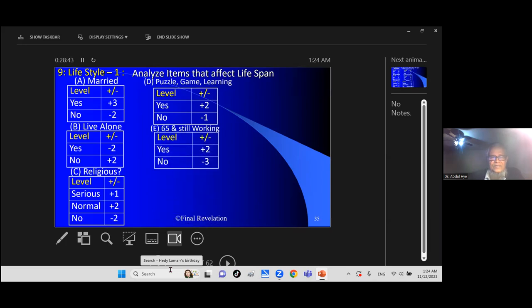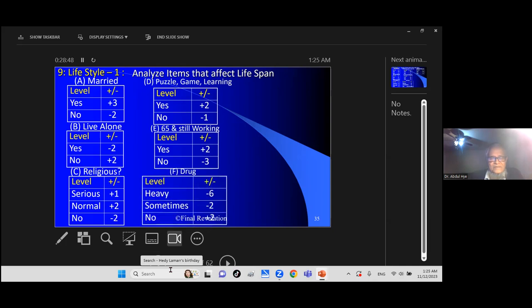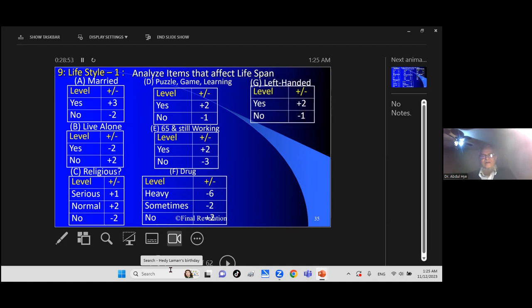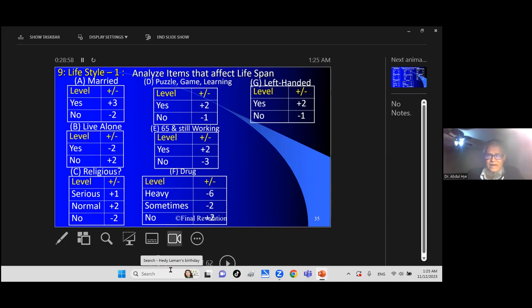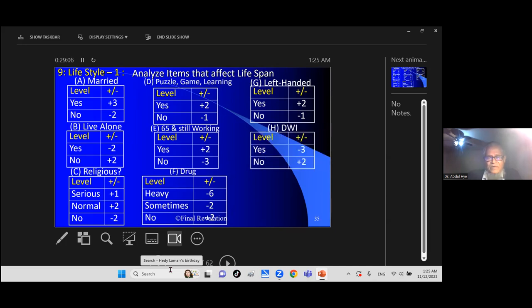Game learning: if you are 65 and still working, good sign. Drug is bad, it can kill you. If you are left-handed, it helps. Someone writes signature or does extra activities with left hand, it balances body system.